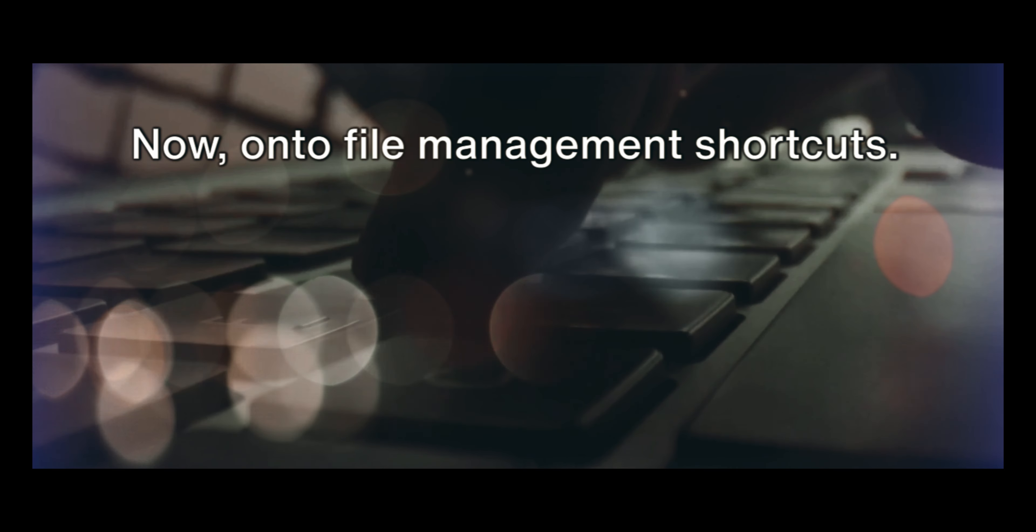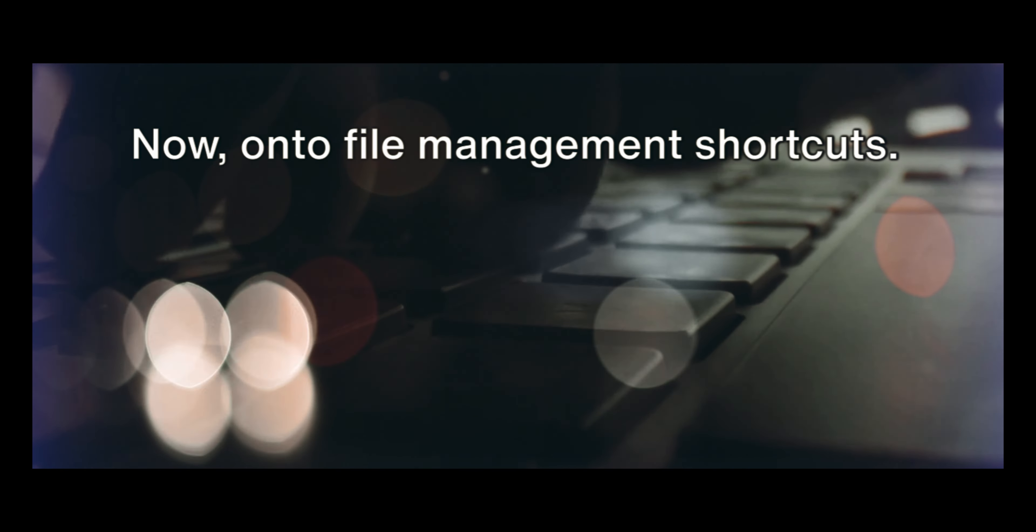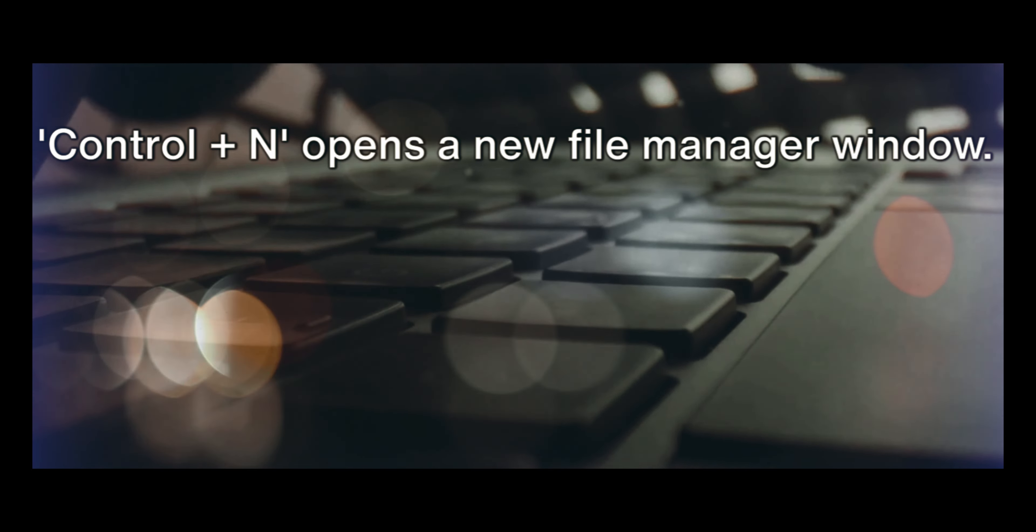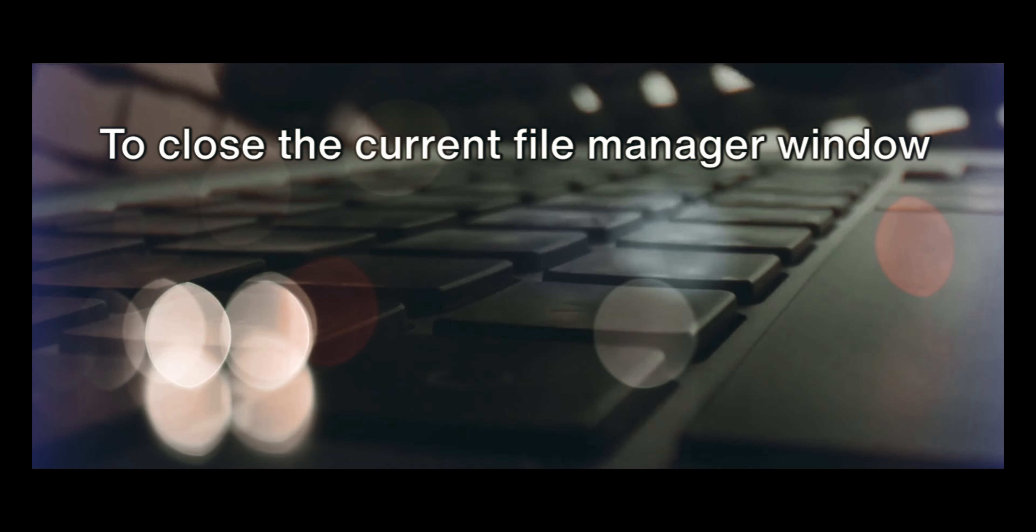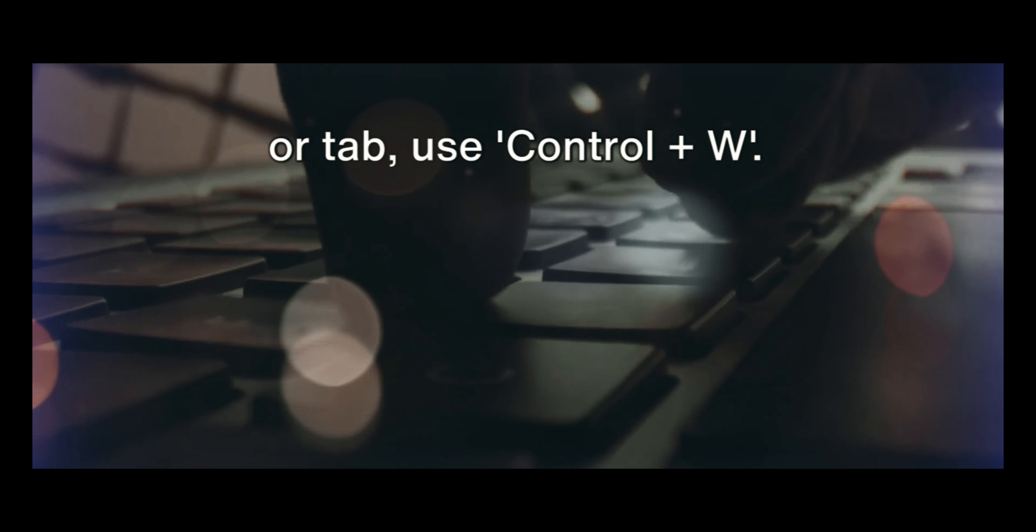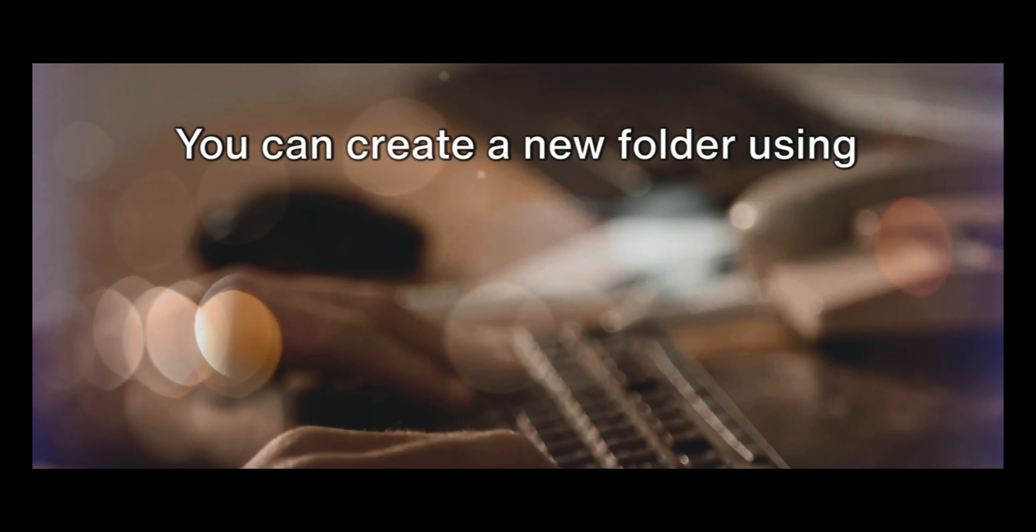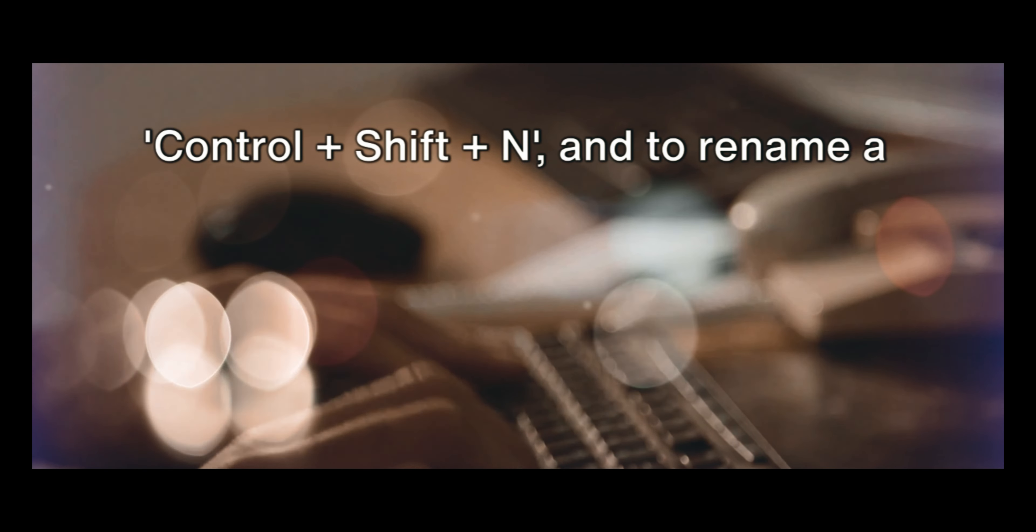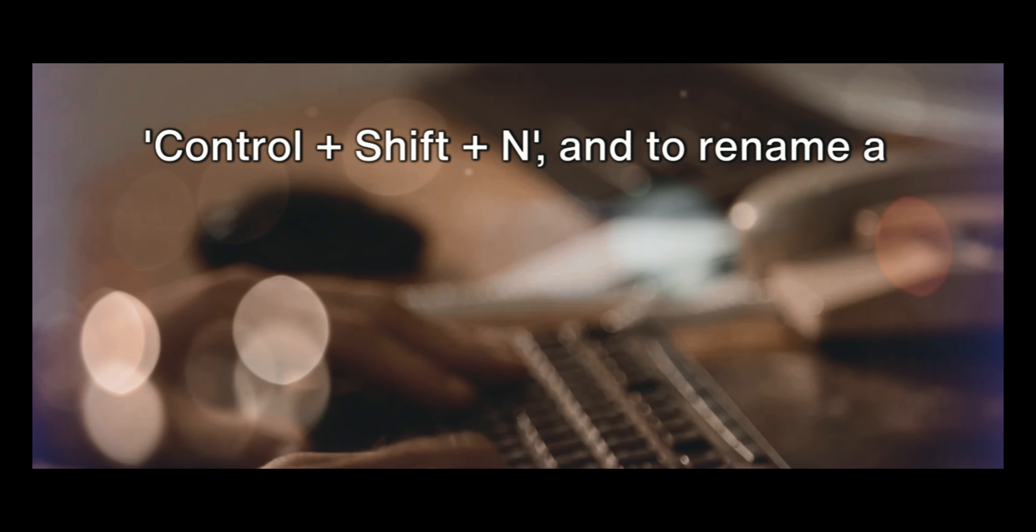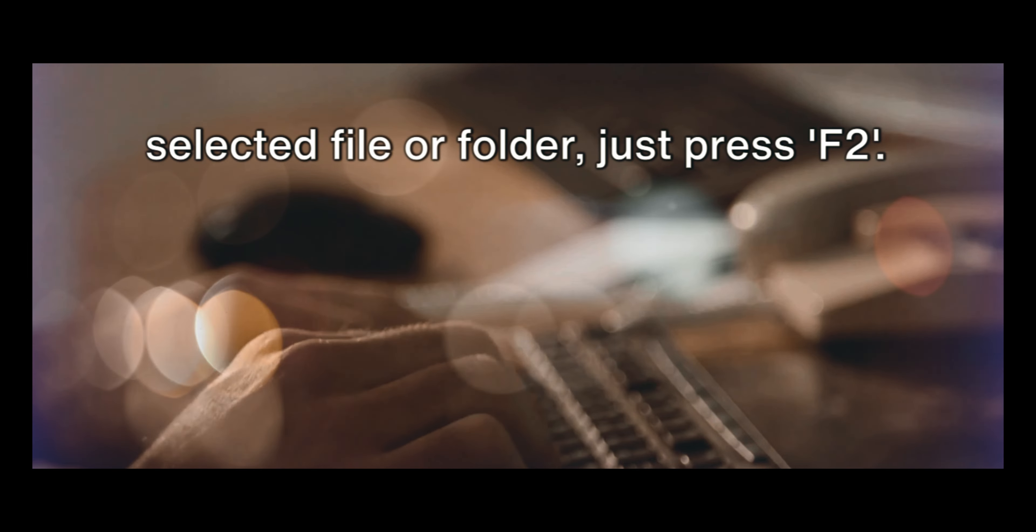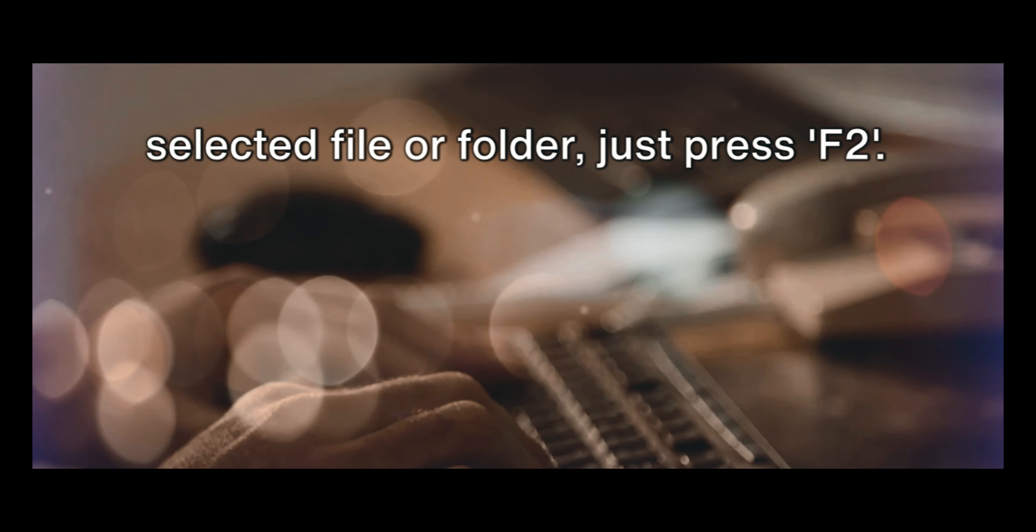Now onto file management shortcuts. Ctrl plus N opens a new file manager window. To close the current file manager window or tab, use Ctrl plus W. You can create a new folder using Ctrl plus Shift plus N, and to rename a selected file or folder, just press F2.